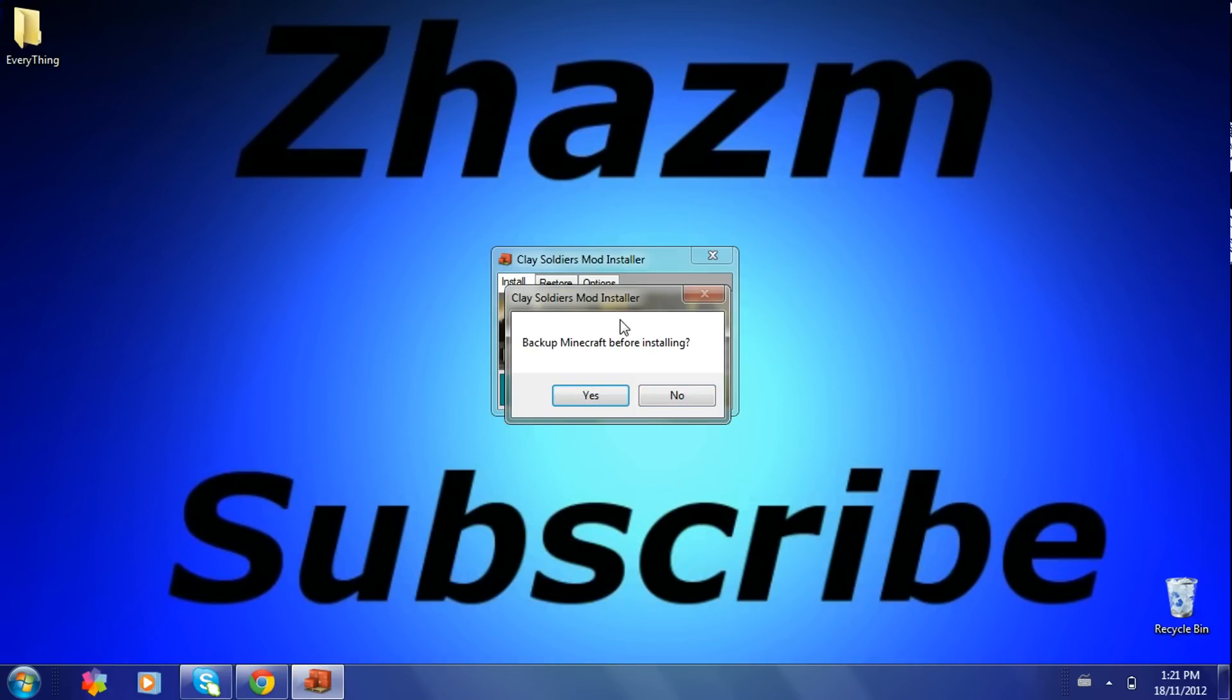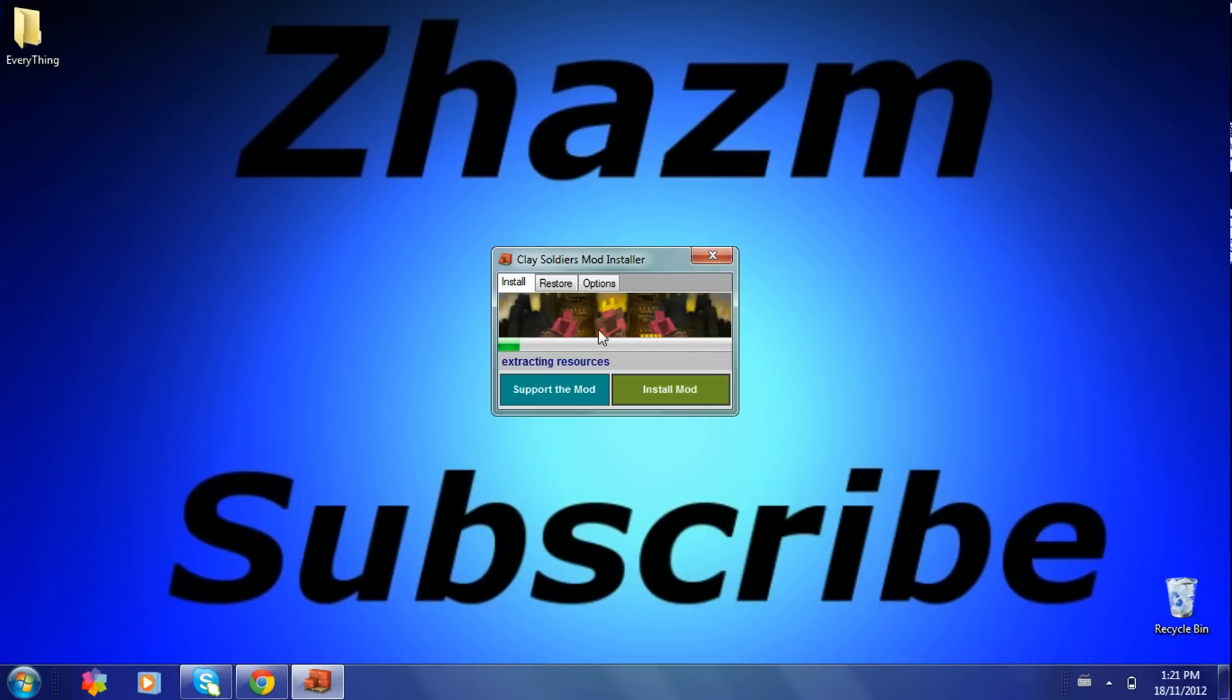This should pop up. You press install mod. It asks you to backup your Minecraft. You should, just in case you screw up. I already have, so I'm not going to. So I'm going to press no. I already have it installed, but once it's all done loading, it will tell you that it's done.